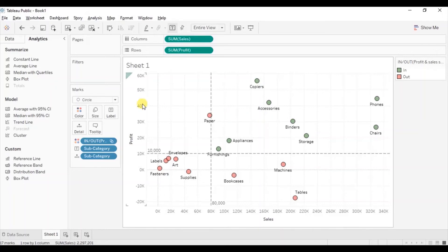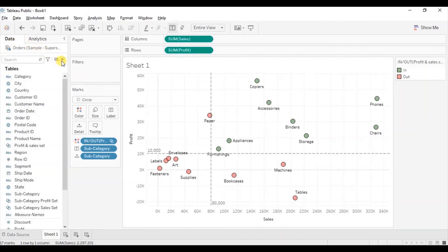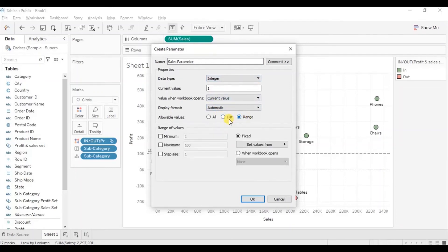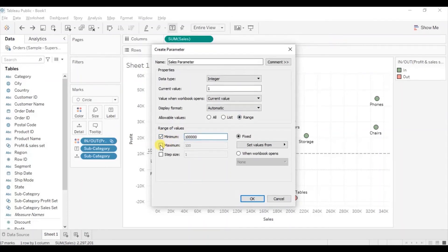So we will create two parameters. Go to data, from the dropdown select create parameter. Let's name it sales parameter. Set the data type as integer, then go to range. Enter the minimum value as 100,000 and the maximum value as 300,000. Click on OK.